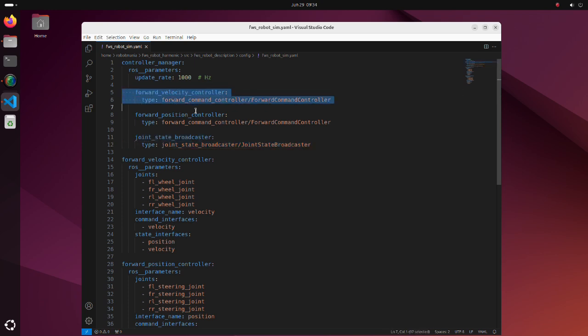Here we define controllers. In this tutorial, both forward position controller and forward velocity controller are forward command controller types. This controller just forwards the commands down to a joint.